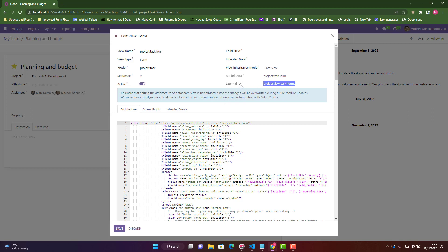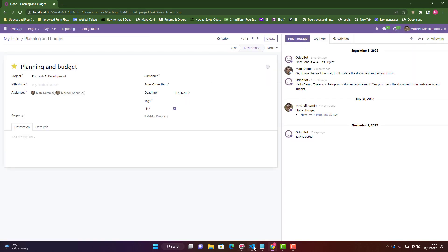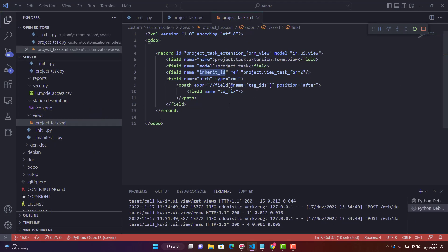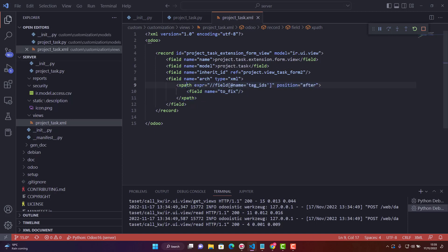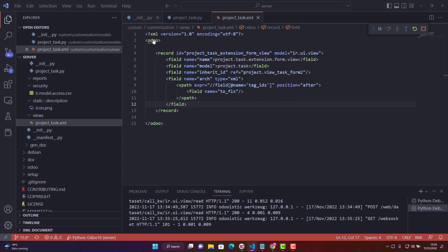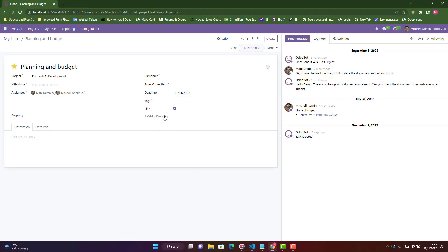Once you have the external ID, put it in the 'inherit_id' field in your XML. Then in the IDE — Visual Studio Code — add your field using XPath. I specified I want to make my field 'fix' visible after the 'tag_ids' field, with position 'after'. And you can already see in the front end that the 'Fix' field is there and I can toggle this boolean field on and off.